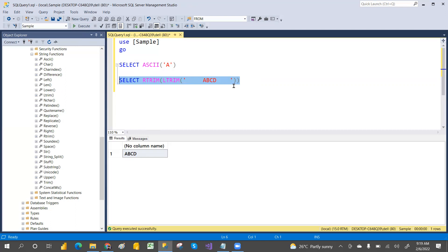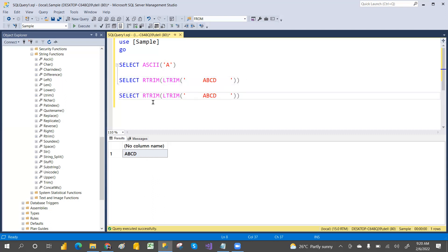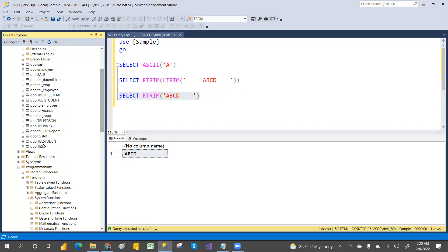RTRIM removes extra spaces that may be on the left or right side. You can write them individually — that's not a problem. For example, if you don't have extra spaces on the left but only on the right, just apply RTRIM. I have a table where I have intentionally written data with extra spaces — let me execute that.